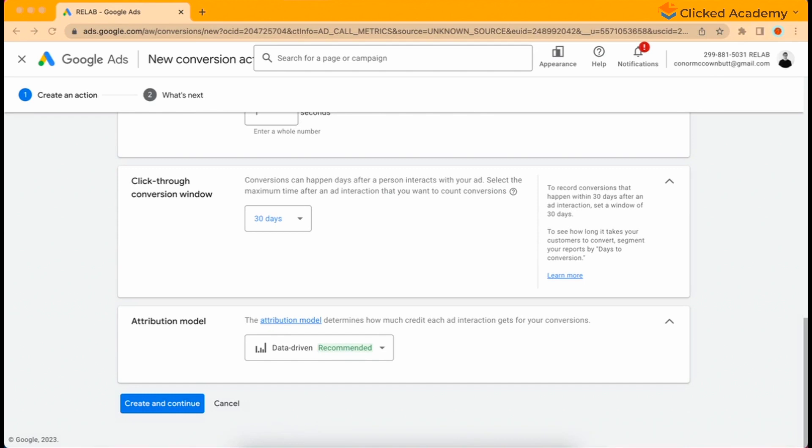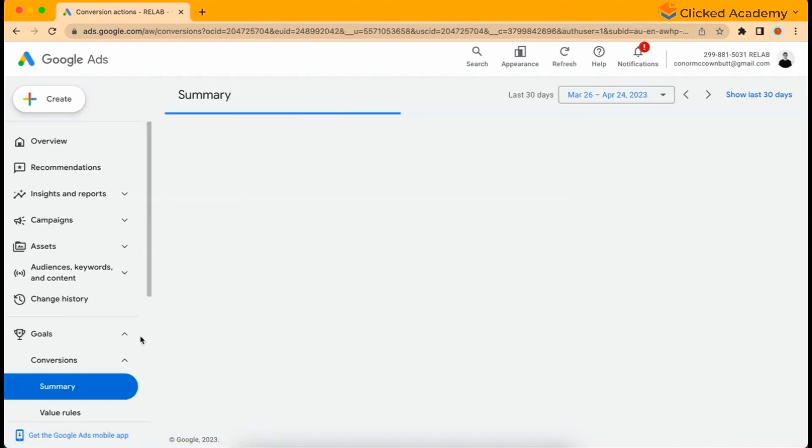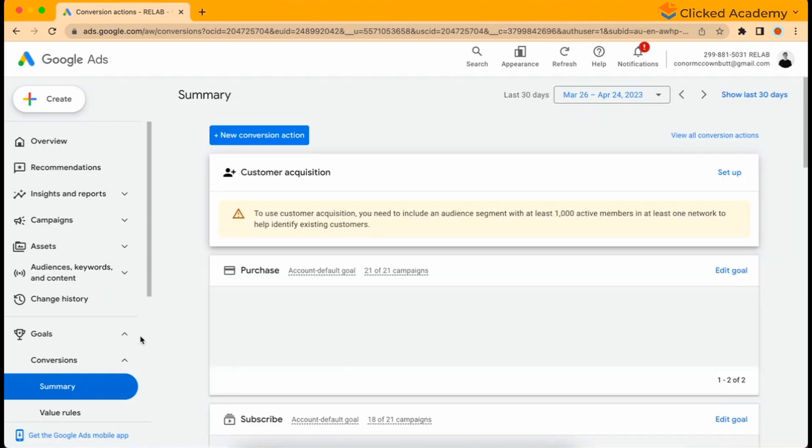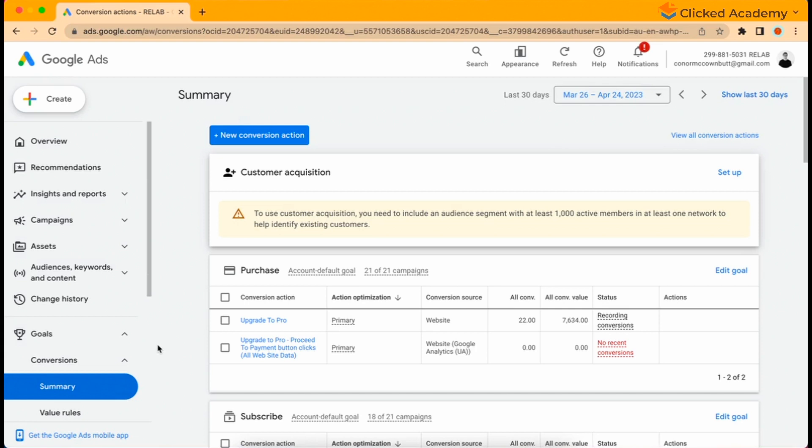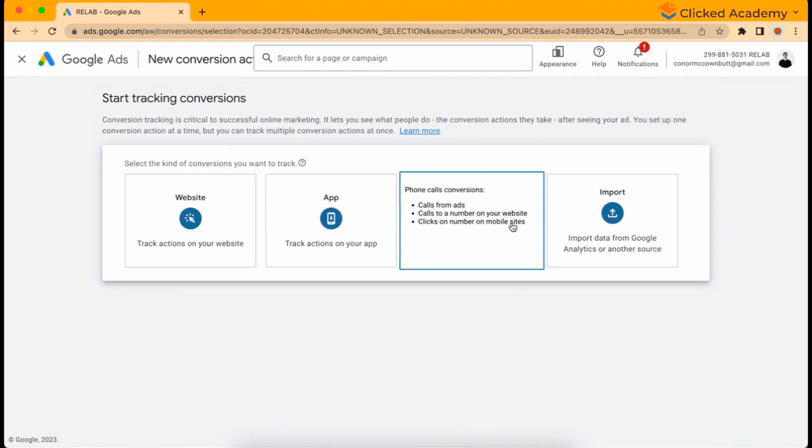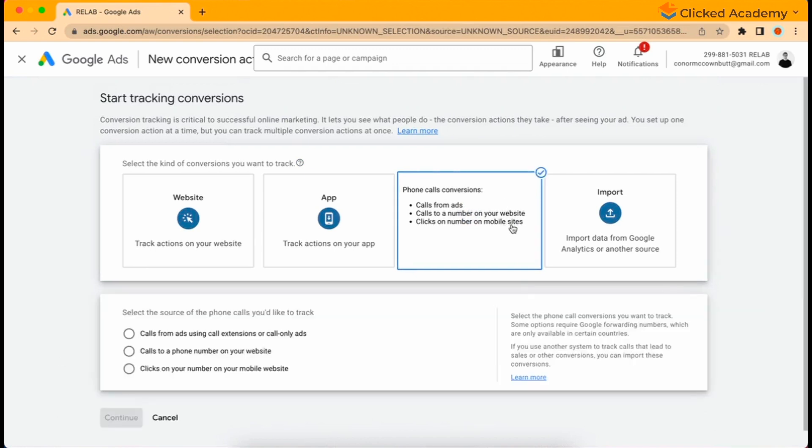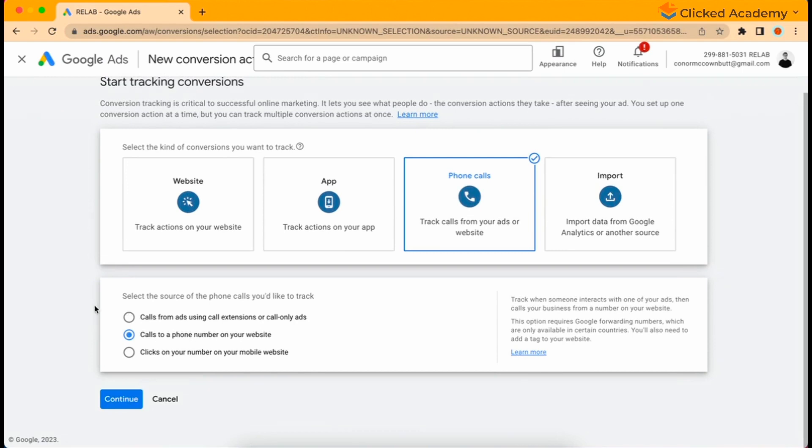Click done and you're finished. You don't need to insert any code onto the website as this event happens before the user goes there. Now that we're tracking calls on our ads, we also want to track when someone calls us when they go to our website. Finish here, click done, and then go new conversion action, and then phone calls again. This time we'll select calls to a phone number on your website.